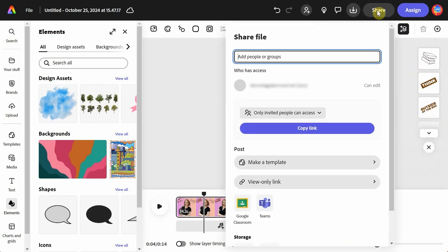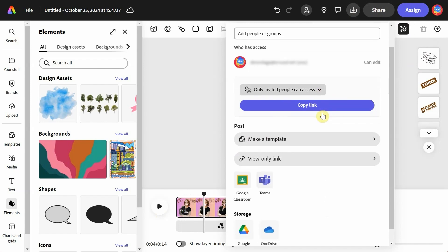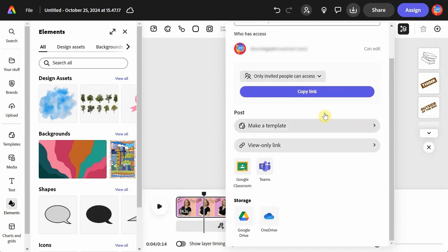Also along the top, you can click Share. You can type in specific people's emails, you can invite people within your organization, copy a link, or you can send it through Google or Microsoft apps.